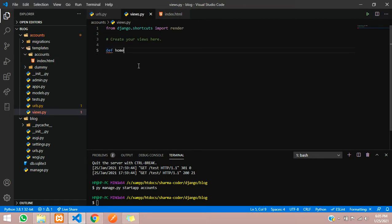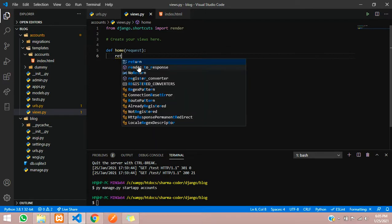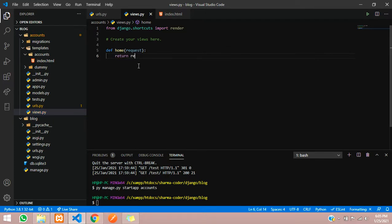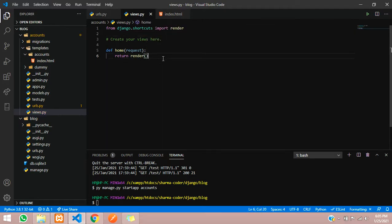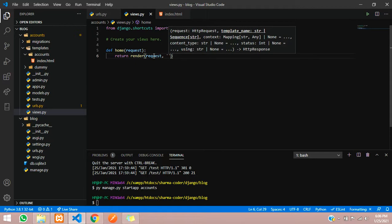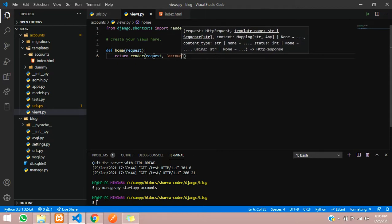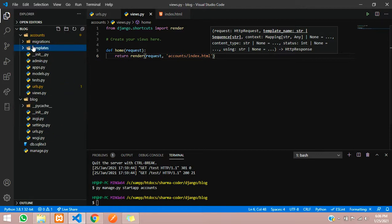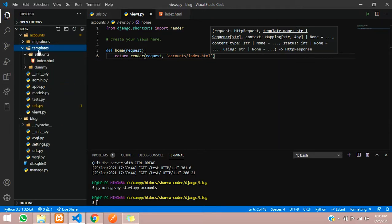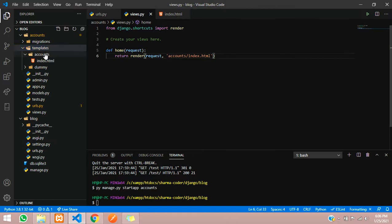In views.py, define a function called 'home' that takes a request parameter. It should return a render call — render is already imported — passing in the request and the file path 'accounts/index.html'. Django will automatically look inside the templates folder, then the accounts subfolder, and find index.html.